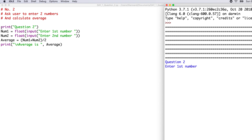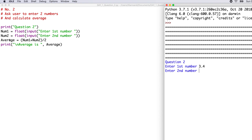The fourth line says print question 2, so here is the output: 'question 2'. The fifth line says num1 equals float(input('enter first number')). When run, it's expecting an input from the keyboard as denoted by the word input, and it is expecting an input of the type float. Float allows the user to input decimal type numbers — it also allows integers, so there is flexibility. Let's type in a decimal number: 3.4, and press enter. It assigns the value 3.4 to the variable num1.